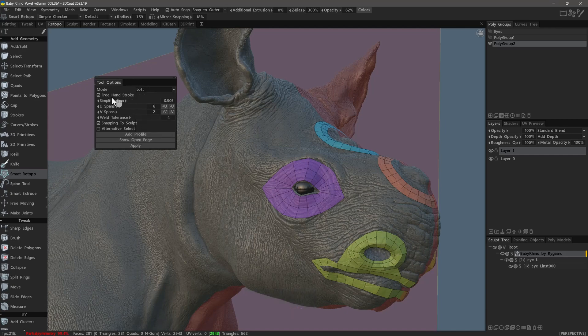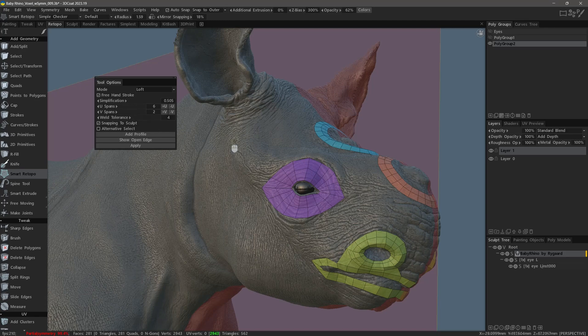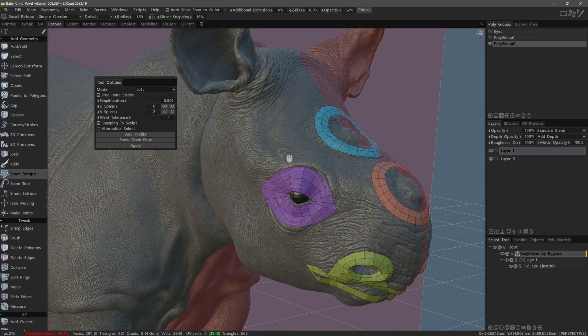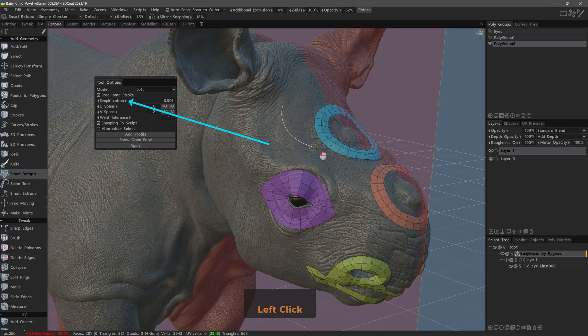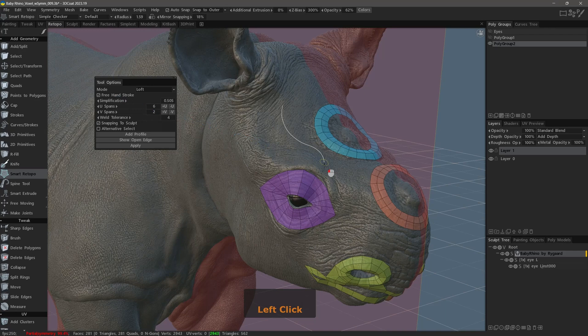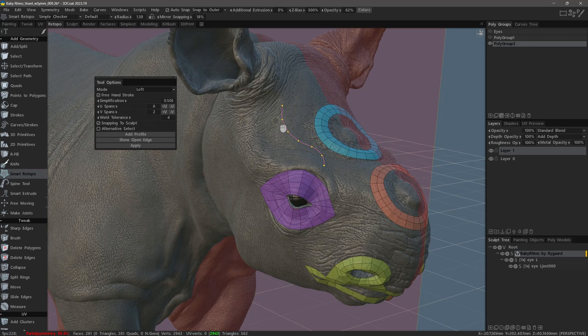I also want to discuss the freehand stroke mode. We used it in the previous video, but I want to go into further detail about it. When it's checked, you'll see a simplification parameter, which we discussed in the previous video, and you will also notice that there is a curve applied to the freehand stroke, and it has control points spaced evenly along the path. The simplification factor determines how many control points will be placed along the freehand stroke.